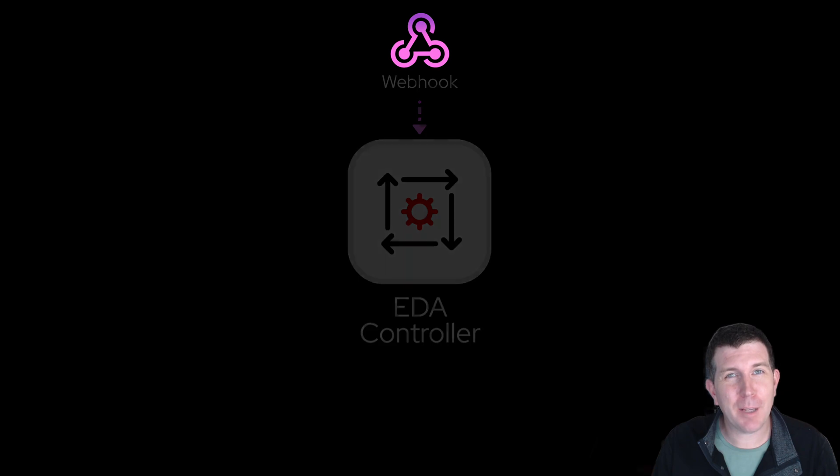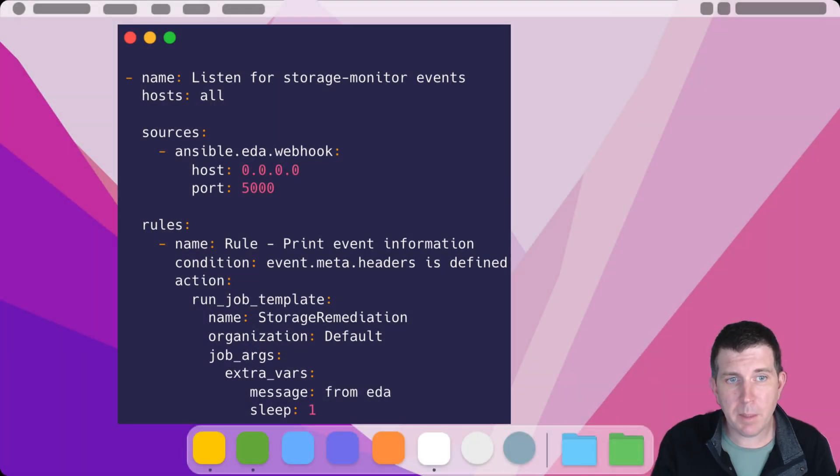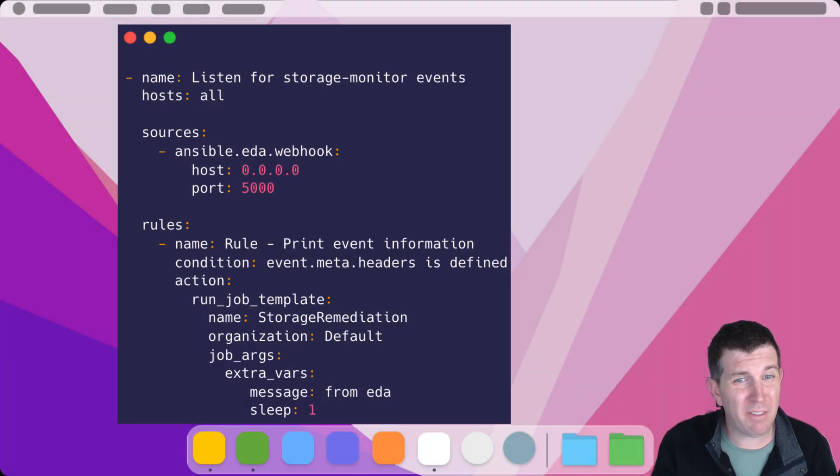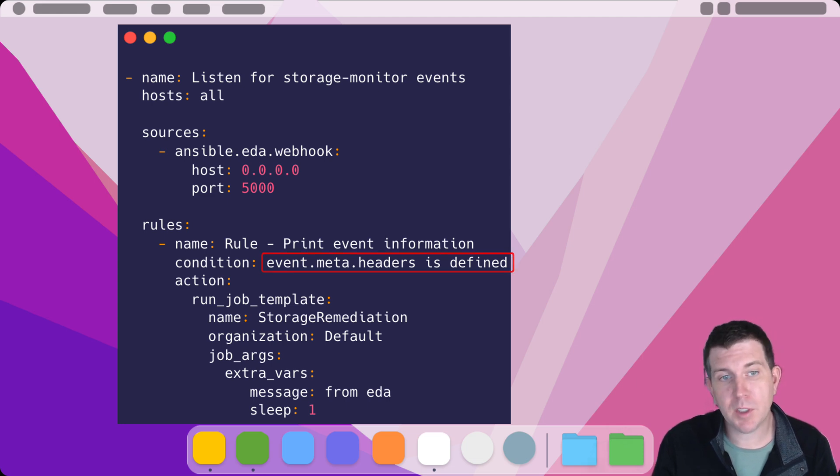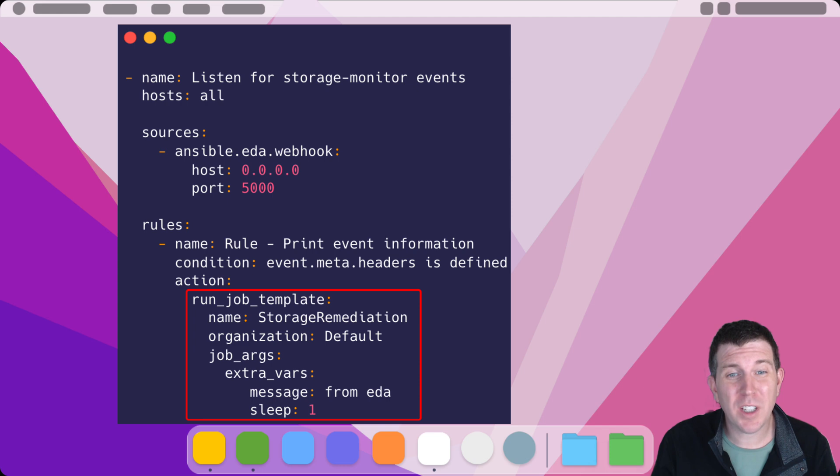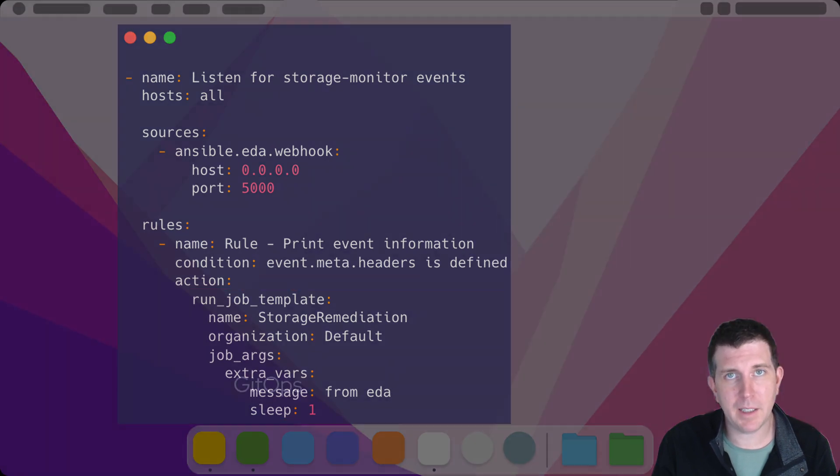Let's look at an example Ansible rulebook. This simple rulebook is looking for the condition event.meta.headers is defined, and then it will run the job template named storage remediation. The logic can be this simple and follows an if-this-then-that mindset.